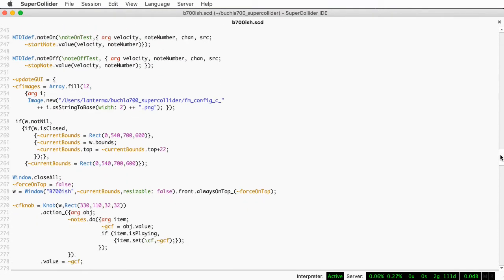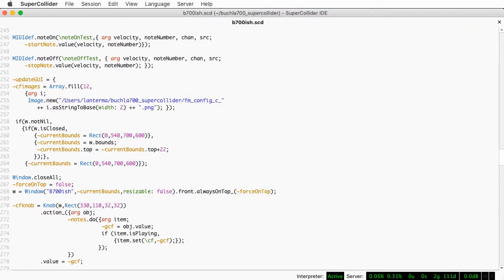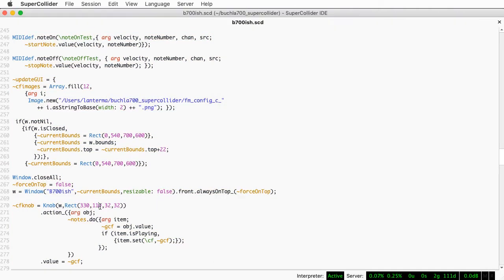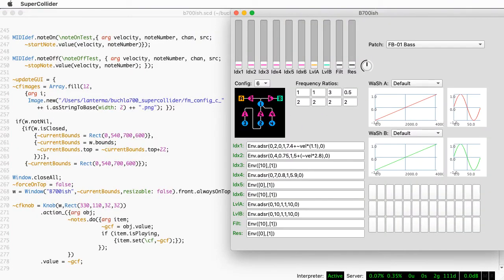In the third part we looked at the actual MIDI handling code that starts notes. And here in the fourth and final part we're going to look at the code that creates the GUI. I would recommend watching the other videos in the series if you haven't already, but a good portion of the discussion here will be more or less self-contained. SuperCollider doesn't have any drag-and-drop fancy functionality for creating GUIs, so this was all created the old-fashioned way by putting in pixel values in the code.